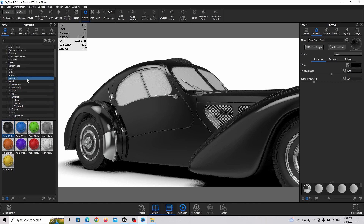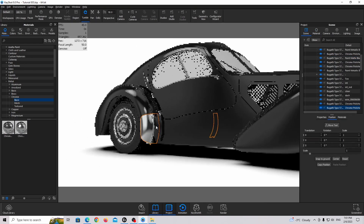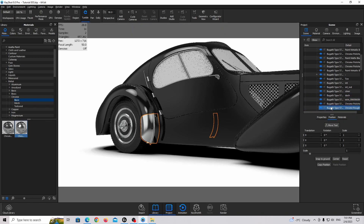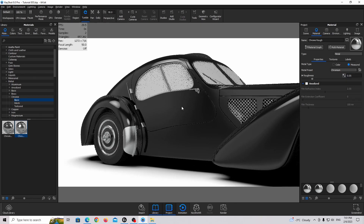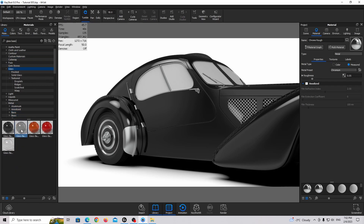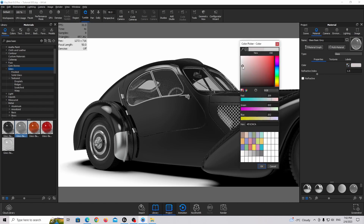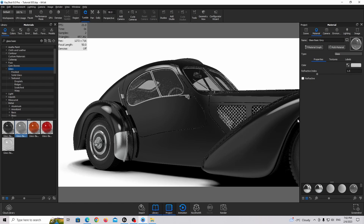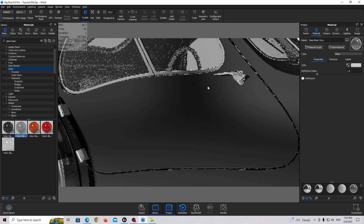Now I'm going to find chrome again, but this time I'll use the rough chrome material. Drag and drop, double-click, and make it a little bit more shiny. Now I'm going to find the glass material and use 'Glass Basic Gray'. Drag and drop, double-click, and make it a little bit darker.